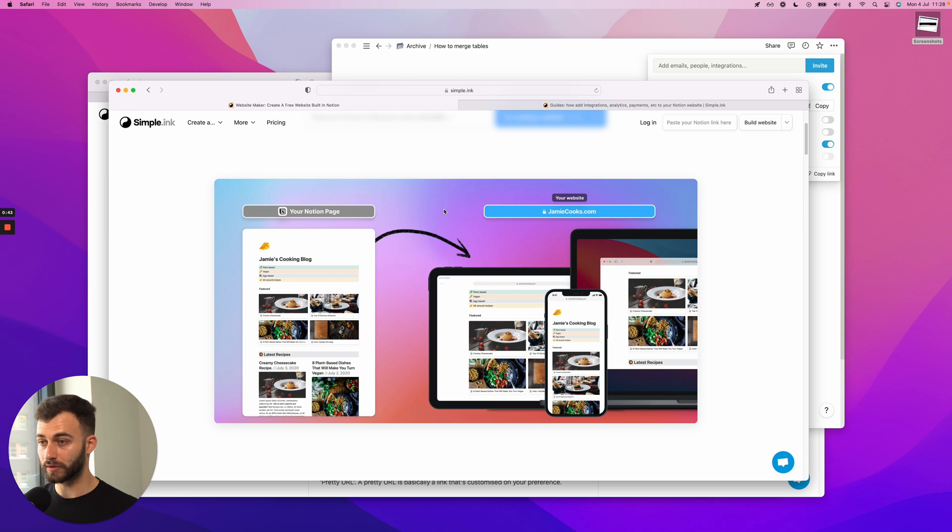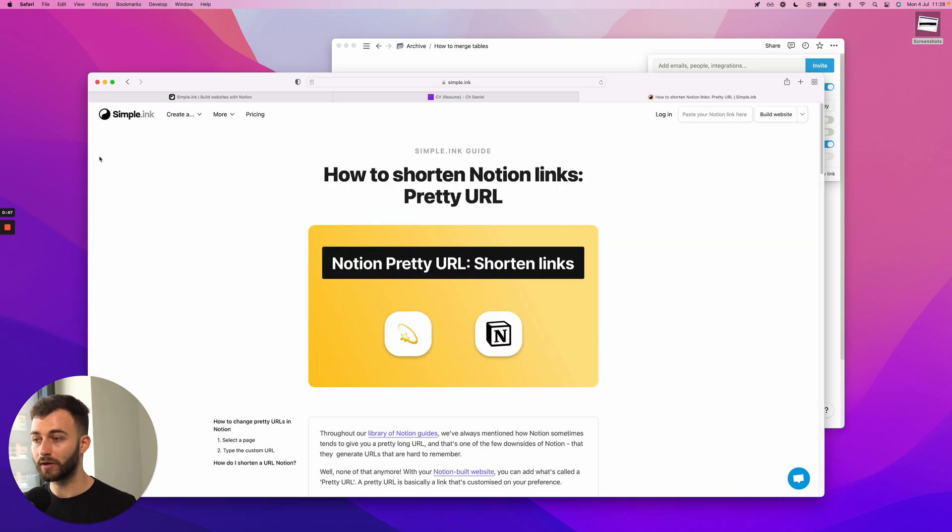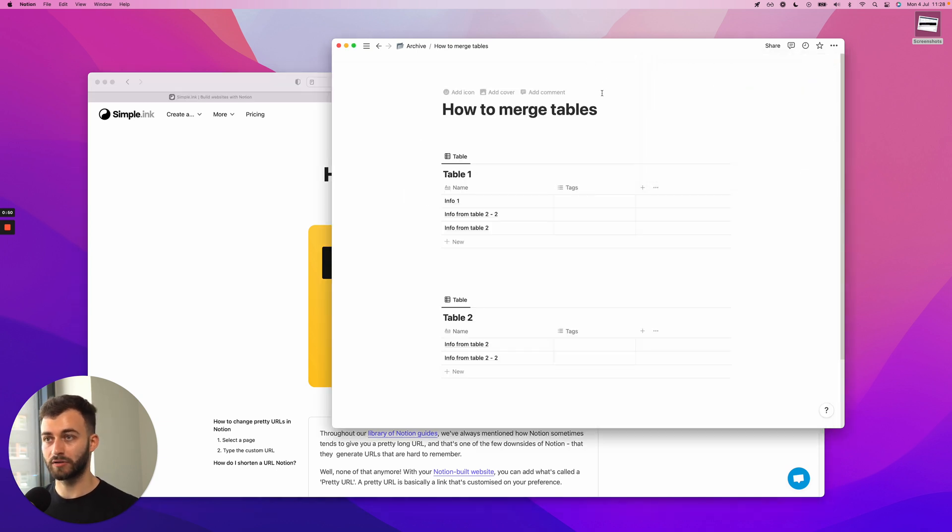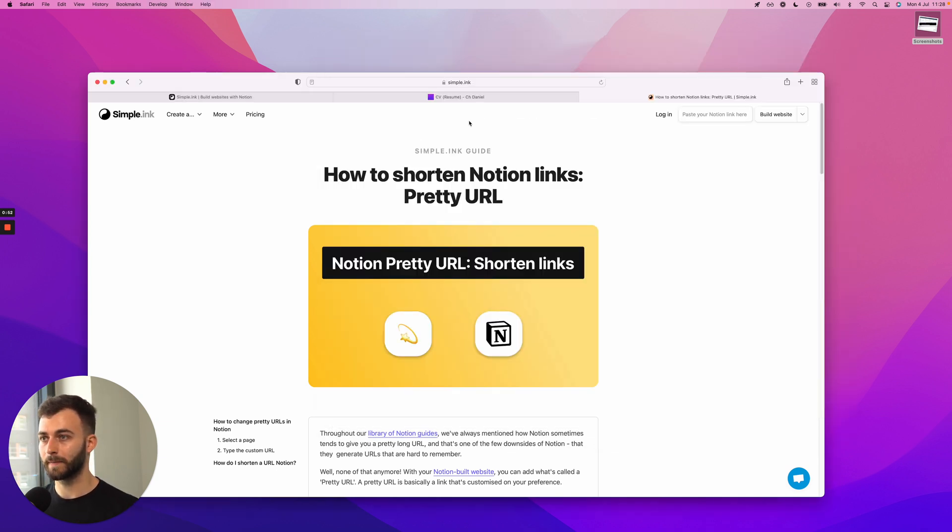In full disclosure, the rest of the guide with pretty URLs will only apply to paid plans, but we have very accessible plans. So I'm just mentioning that right out the gate.